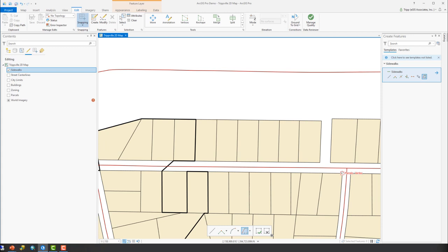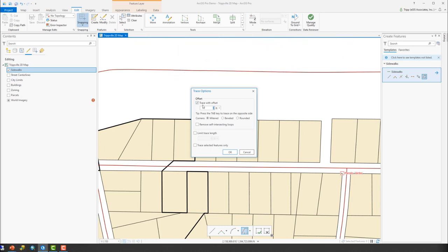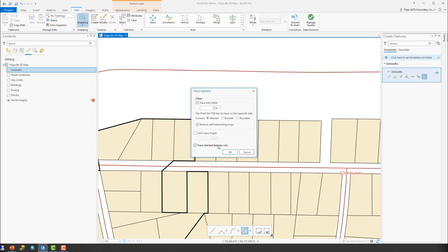I'm going to go ahead and press the O button. The O button opens the Trace Options, and here I can trace with an offset. So I'm going to do it five feet, which is good. So the sidewalk will be five feet off of, or offset five feet from the boundary of the parcels that I'm going to be tracing. I'm going to go ahead and say Remove Self-Intersecting Loops in case your mouse does something weird. That kind of cleans things up. If you know the length of the feature you're trying to create, you can go ahead and limit that trace to that specified length. In this case, I don't know the exact length, so I'm not going to do that. Also, if I pre-selected the parcels in this case that I wanted to trace, I could say Use Only Those Selected Features. If you don't, then it'll just trace whatever your mouse is following over. So I don't have any selected, so I'm going to leave that off. And I'm going to click OK.